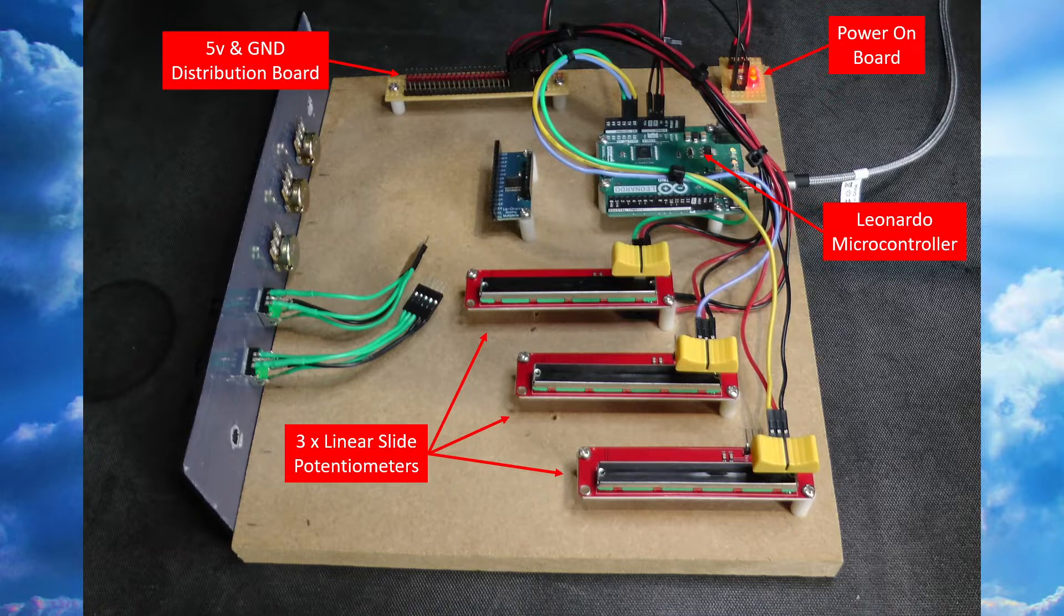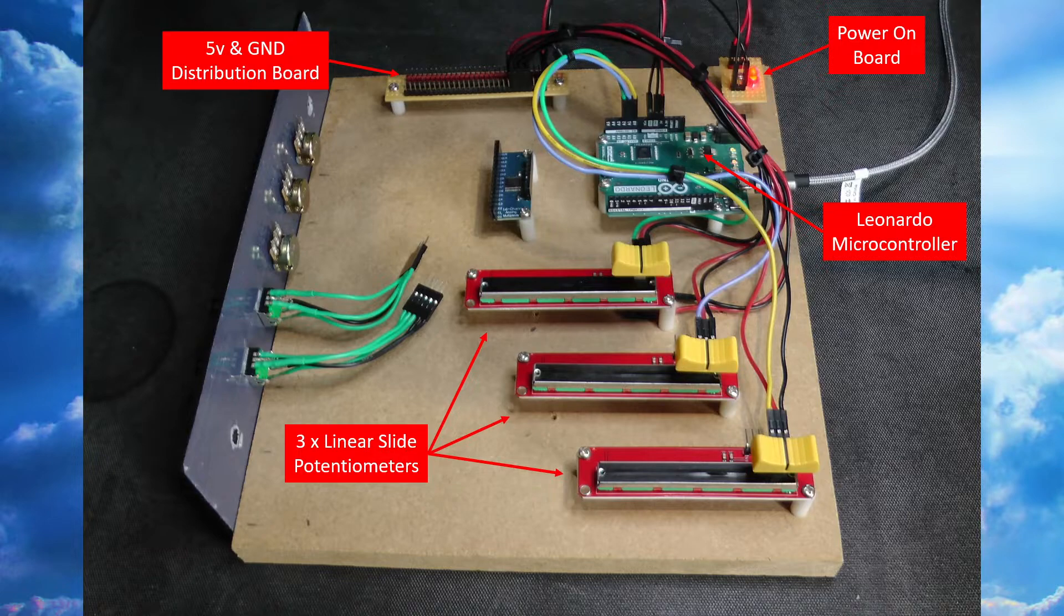And that frankly is it, nothing more to it. So if you need a copy of these photographs then please let me know and I'll get them over to you. But for the moment I think probably the best thing to do now is to go over to the Arduino IDE desktop application once again.